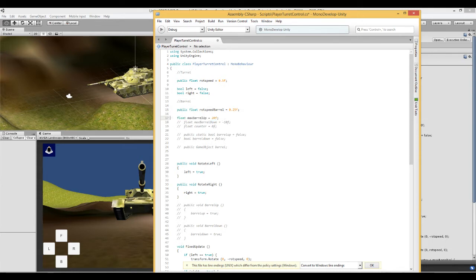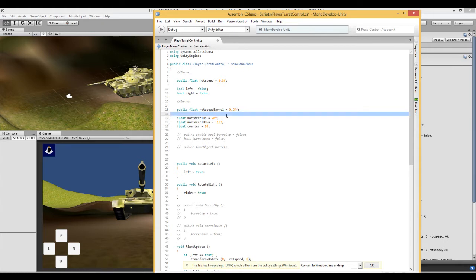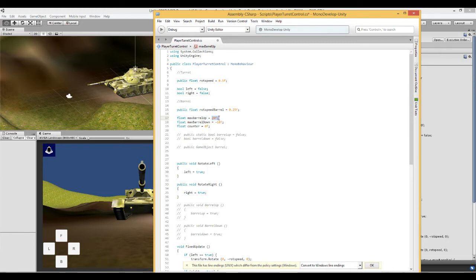So next thing we need to do is create a float called max barrel up, set that at 20, and a float called max barrel down to minus 10, and a counter which is a float set to 0. So for this particular tank it will rotate up to a maximum value of 20 and down to a minimum value of minus 10.